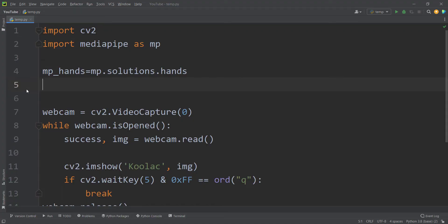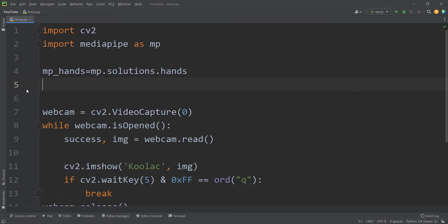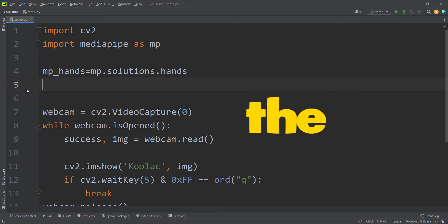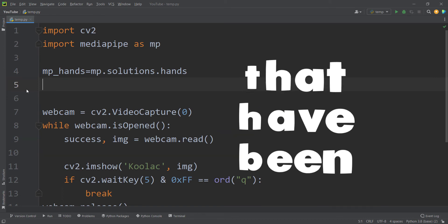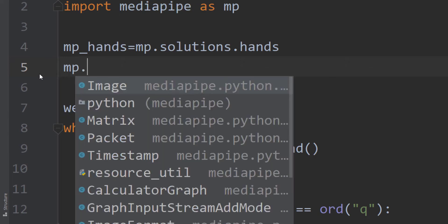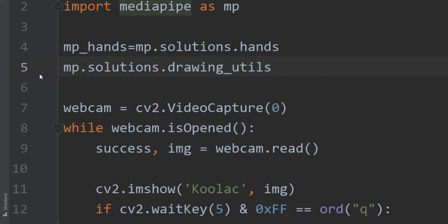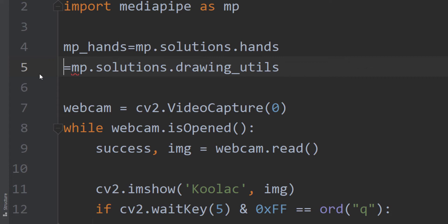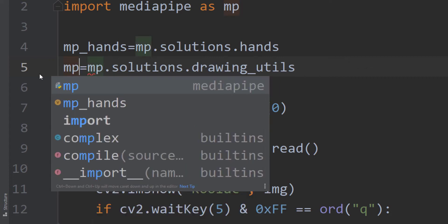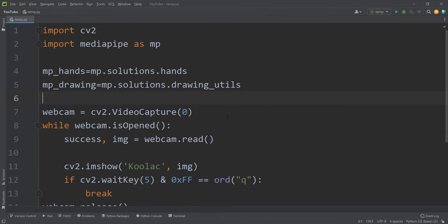During the process of showing our image we need to draw the detected hands on it, so we are going to use mp.solutions.drawing_utils and store that in a variable called mp_drawing.